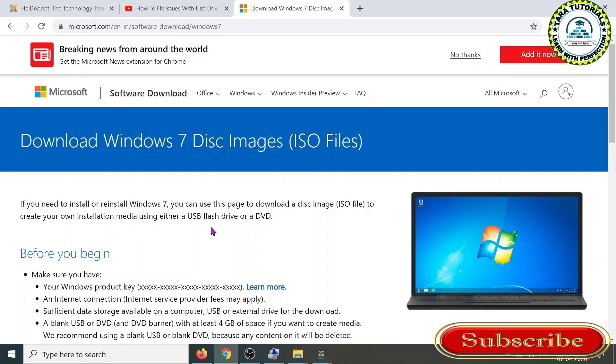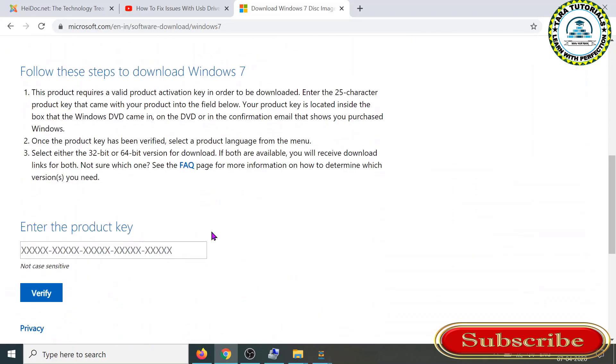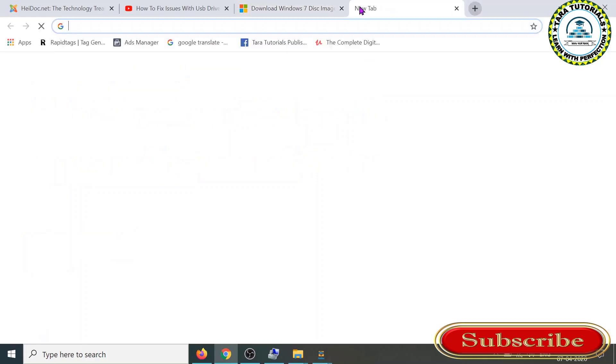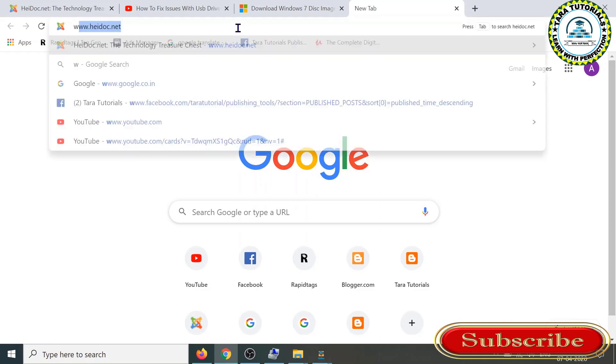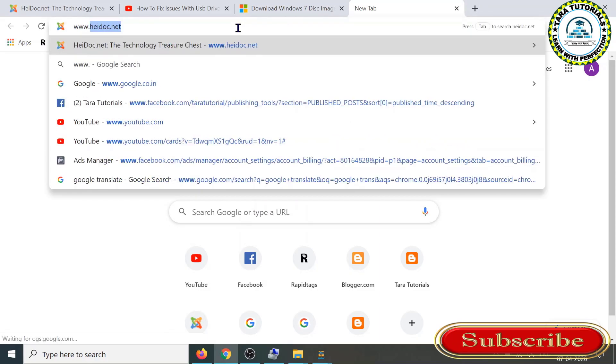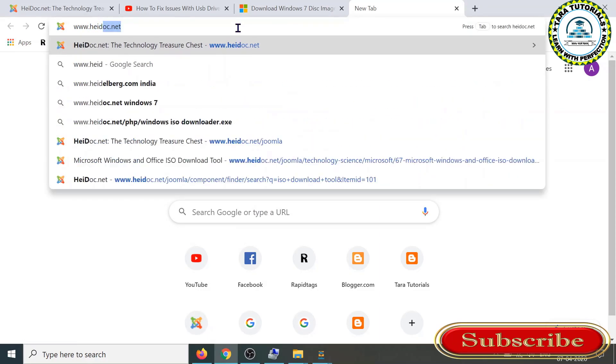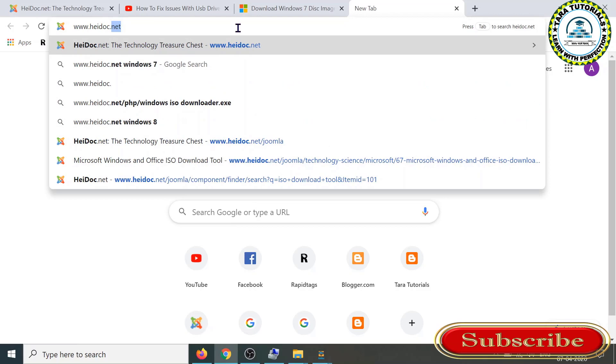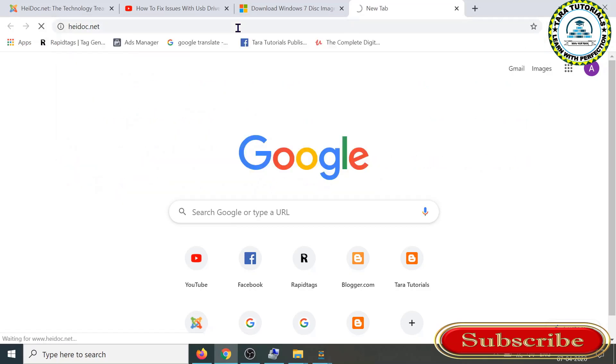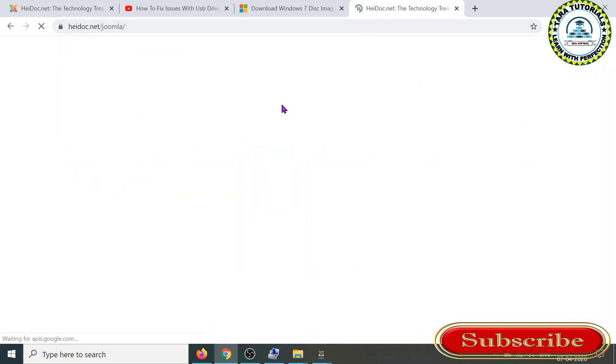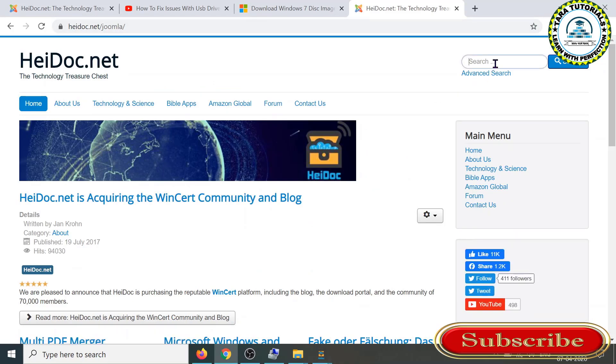But what if you don't have a product key? What to do? Okay, so to do that, you can do one thing. On the right side, open a new tab and here you can type our website www.heidoc.net. Type this website, it will take some time.